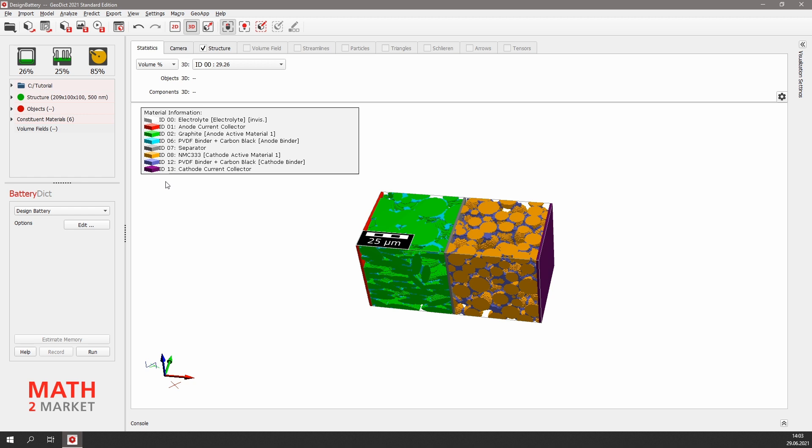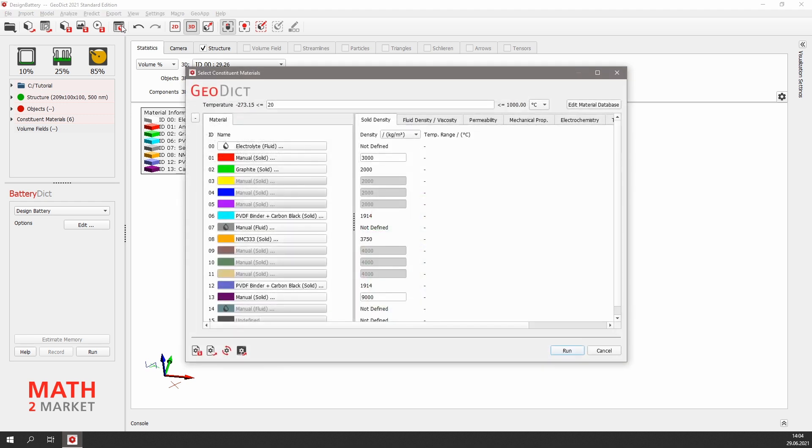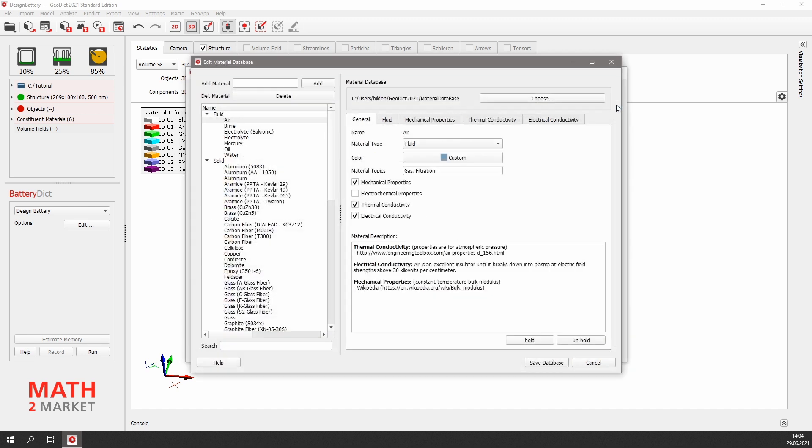The selected materials are also present in our material database, which we can find by clicking this icon in the toolbar. In the database, we can view our constituent materials and their properties and change them if needed. To add a material or change the properties of a material already present in the database, click Edit Material Database.